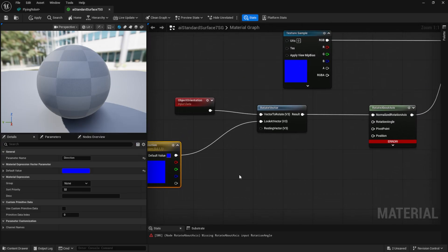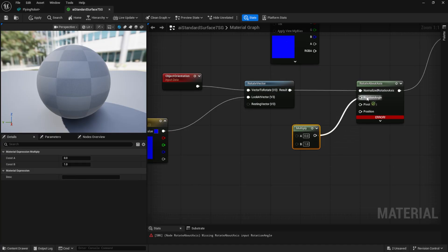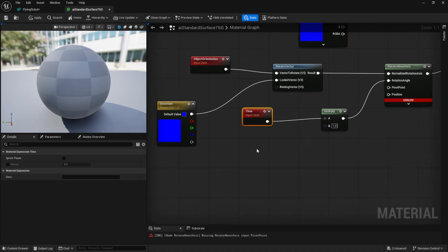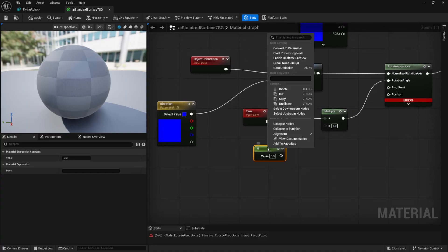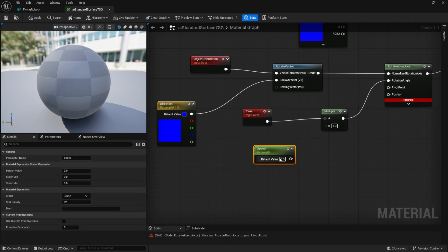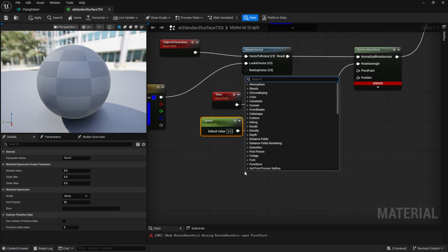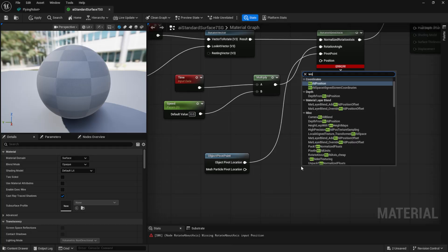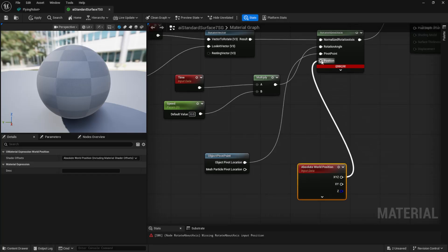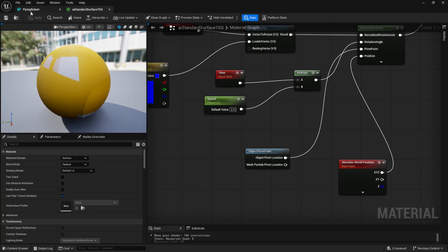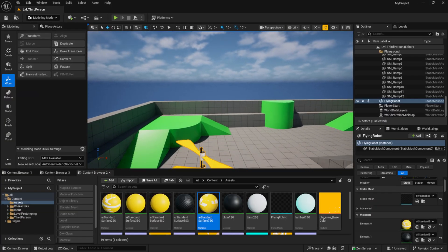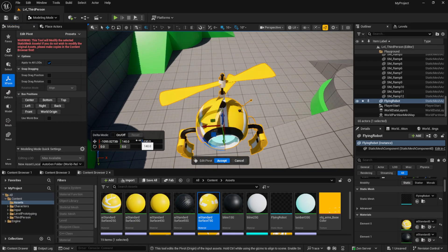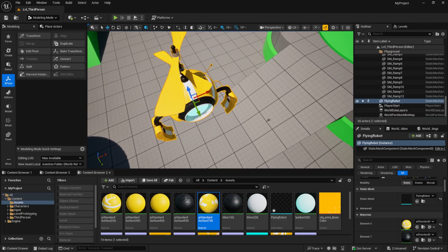Next, hold M and left click to add a Multiply node. For A, use the Time node. For B, hold 1 and left click to create a constant, then right click it and Convert to Parameter. Name it Speed to control the rotation speed. For the third input, connect Object Pivot Point, and for the fourth input, connect World Position. Set the Speed parameter to 2 so the default rotation keeps spinning. Now you'll see it's spinning, but not correctly because it rotates relative to the pivot point. If the pivot isn't positioned precisely, the rotation will look off. You can adjust the pivot slightly until it spins correctly.